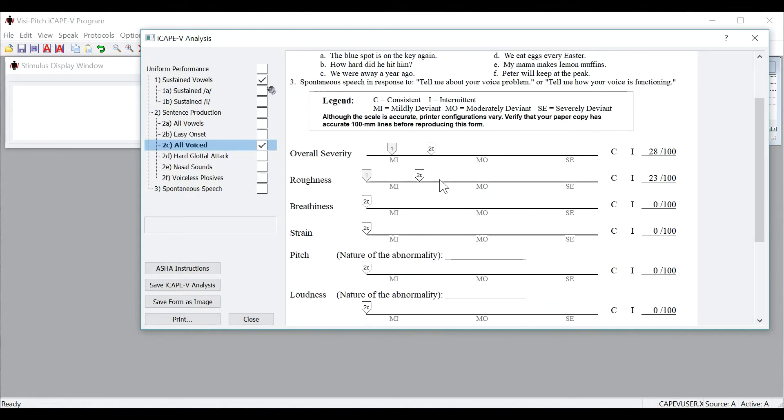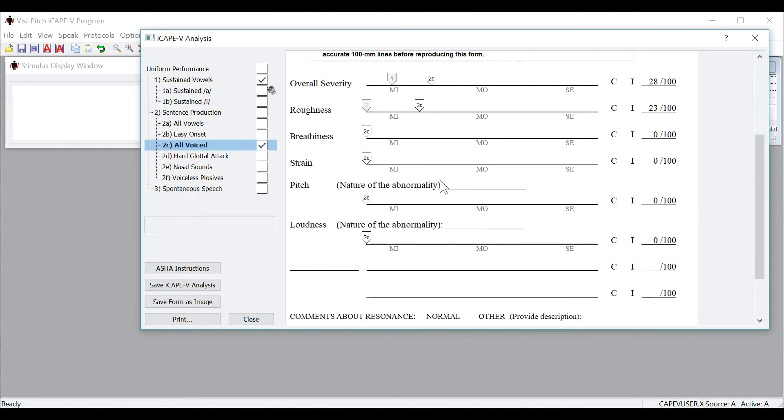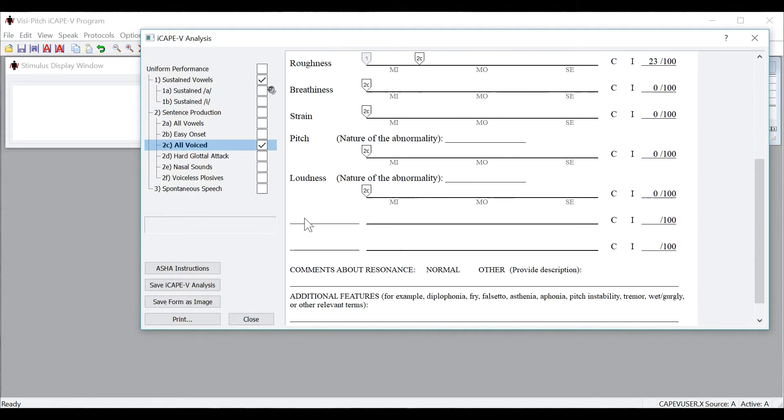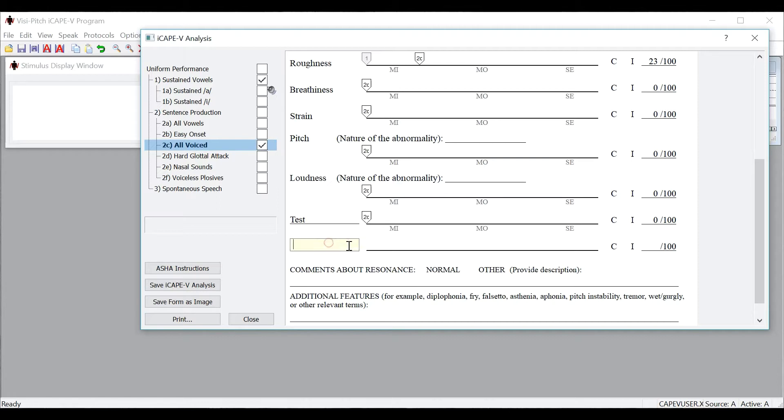One other important thing to note is that you can add your own parameters by double clicking and writing in your own parameters that you would like to rate. You will then see a cursor pop up for that parameter and you can rate it accordingly.